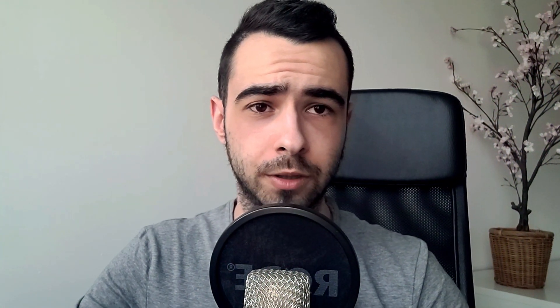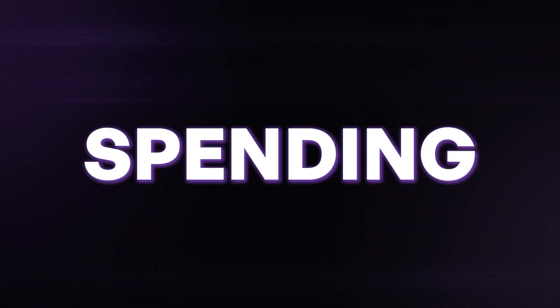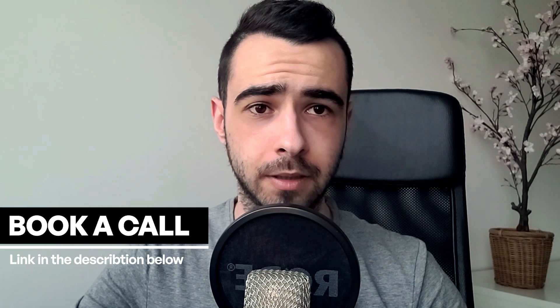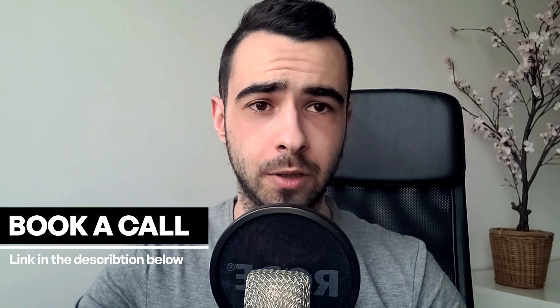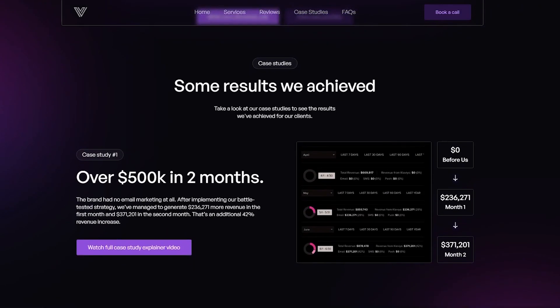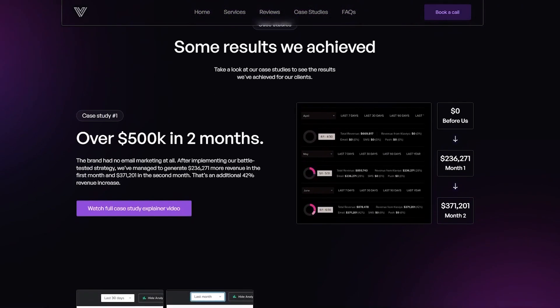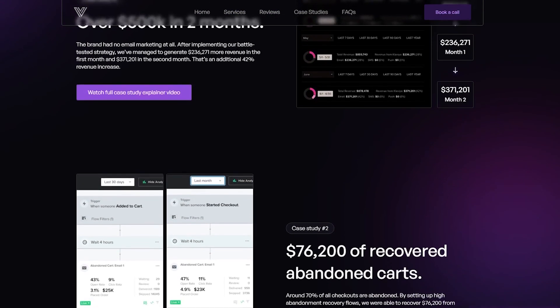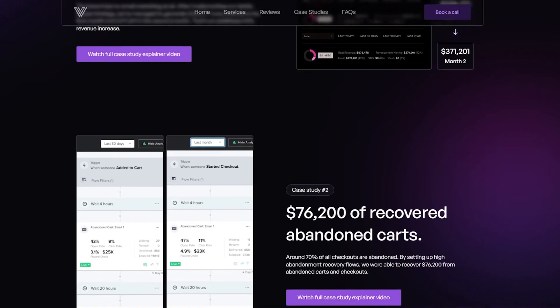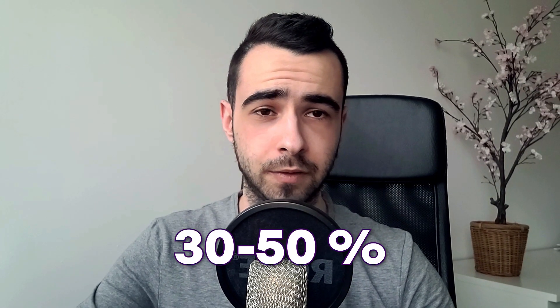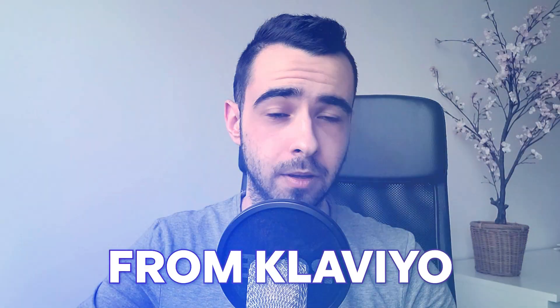So if you're running an e-commerce store and you want to profitably scale it without spending more money on ads by using email and SMS, go to venteemail.com and book a call. I will also leave a link in the description down below this video so you can click it and go there. But go there, book a call and they'll help you scale using email and SMS. We'll take over everything email related. So we'll come up with strategy, we'll take over your copywriting, design, sign up forms, flows, campaigns, segmentation, deliverability, anything you can think of. So we'll be seeing every single month anywhere between 30 to 50% of your total revenue coming from Klaviyo. So go to venteemail.com and book a call.